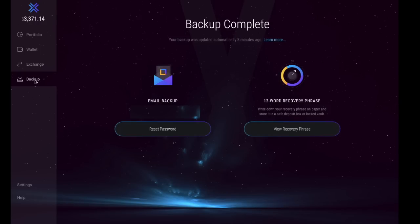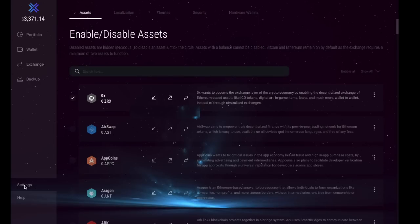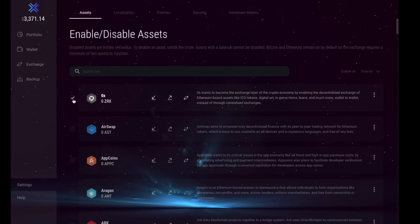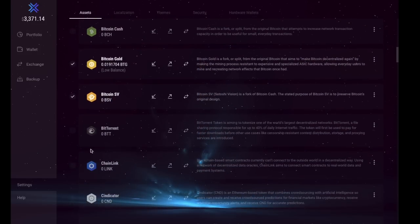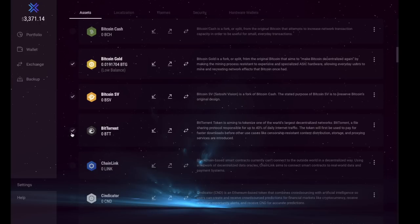I'm just going to take us across to our settings, which is in the bottom left hand corner here. In here, similar to what we used to have before, you can enable and disable assets. This just allows you to display less or more assets within your wallet. You can scroll through these and you can add them if you wish. One thing to be aware of is that you will always have to have Bitcoin and Ethereum, as the wallet does actually need two as a requirement.